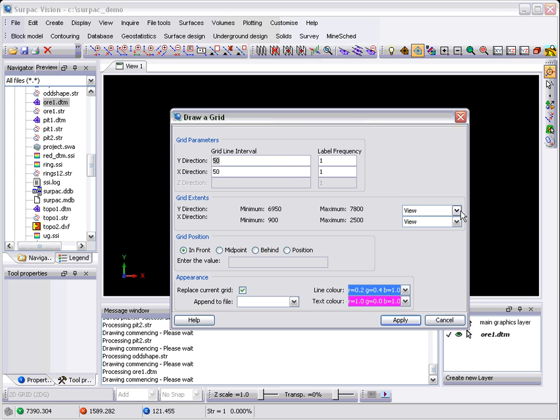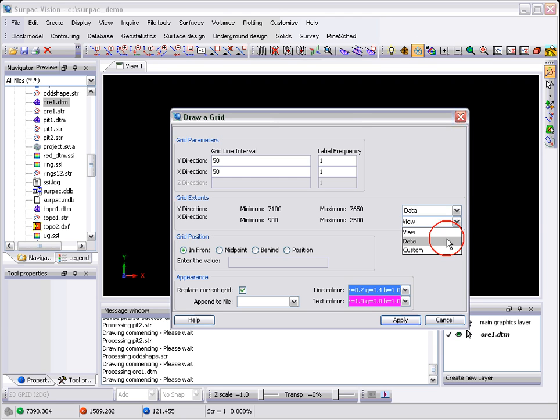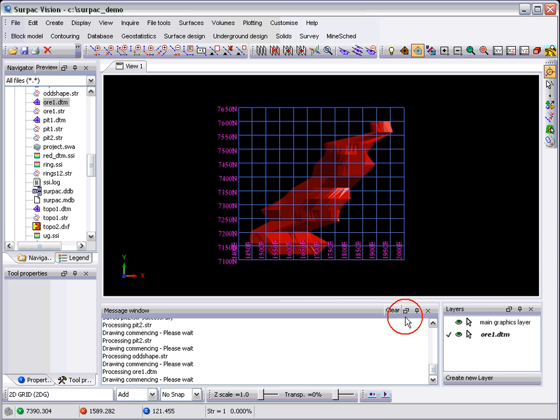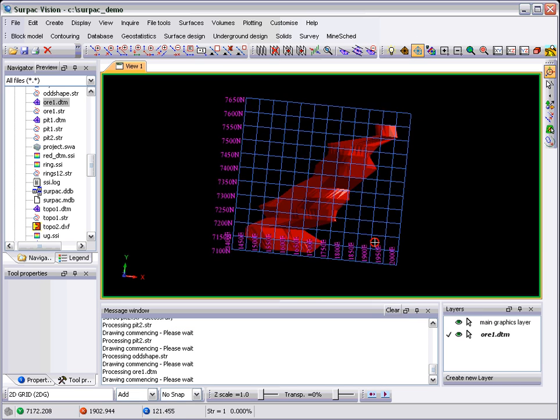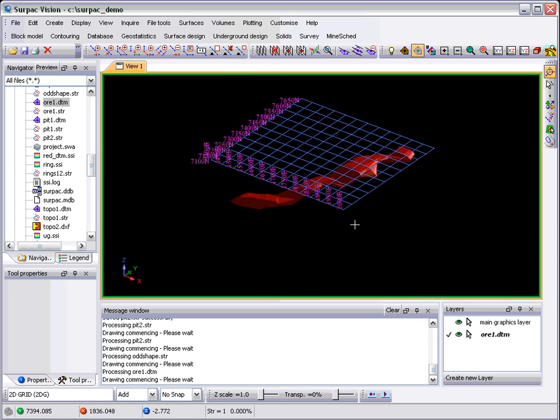So here you have the interval. You can say go to the view or to the size of the data, where you want it and what color you want it. Simply apply that and you get a grid.